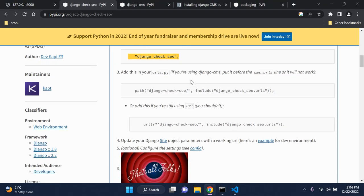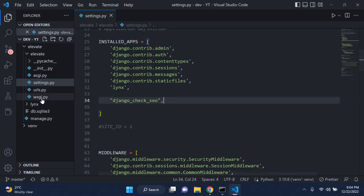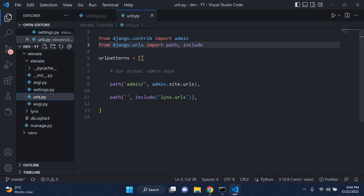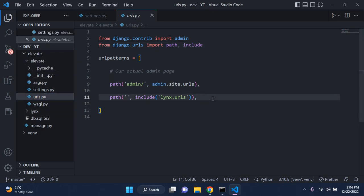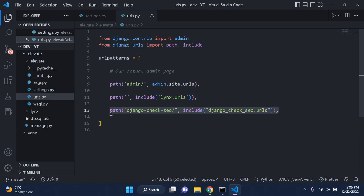The next thing we need to do is in our urls.py file. We are going to make use of this URL, which is going to help us to bring up the Django check SEO page. We need to add this to our main urls.py file. In my case I called my project elevate, so you can go ahead and in your main Django project just add this in.